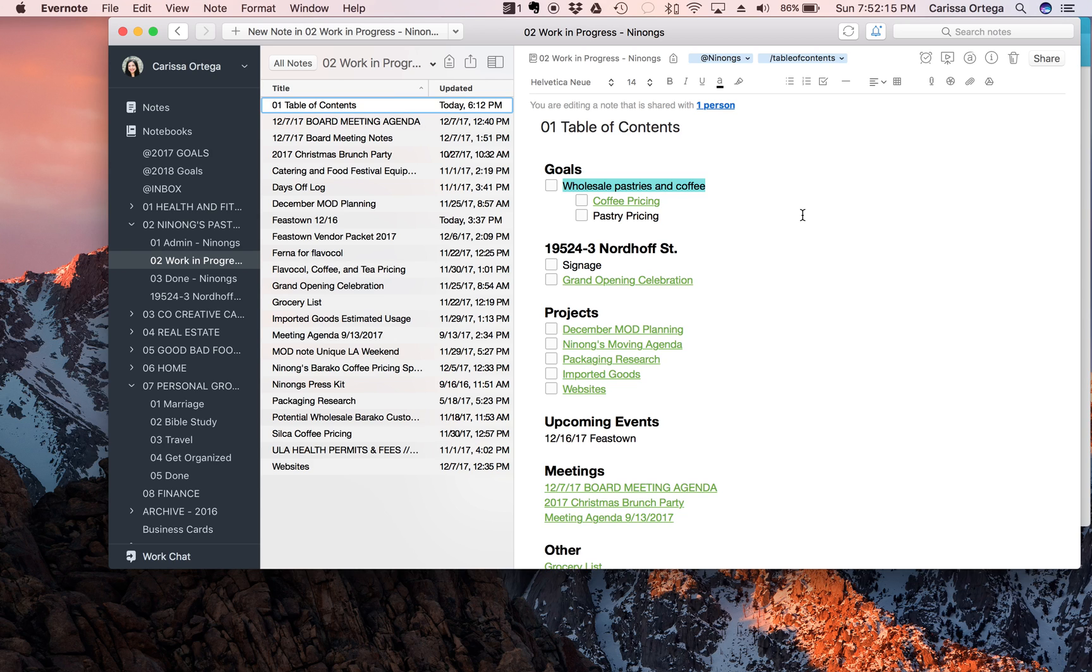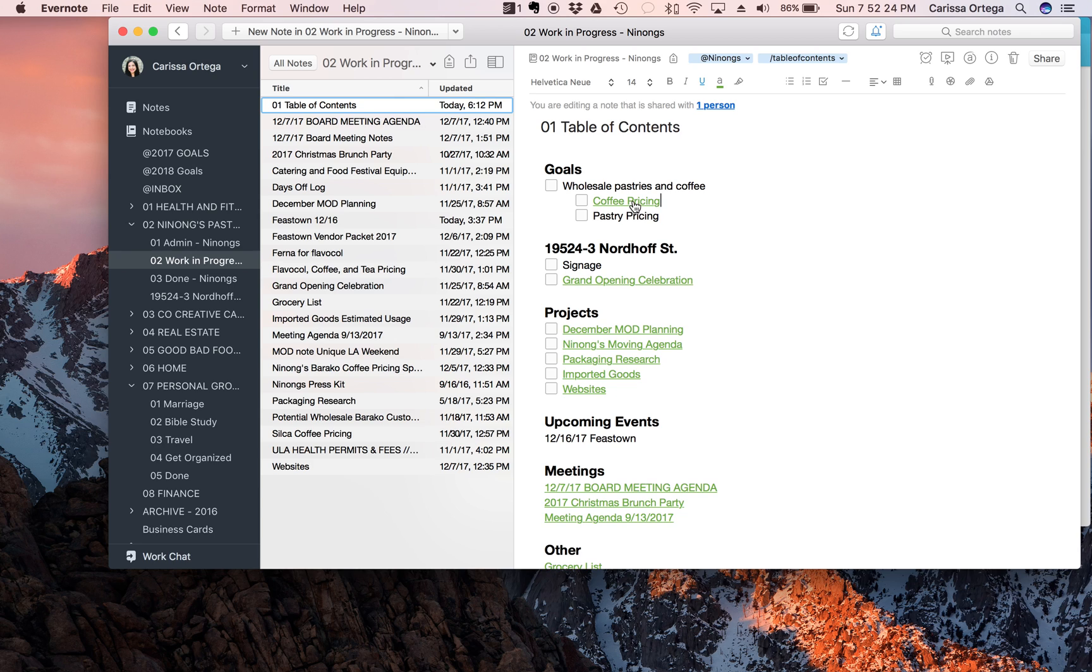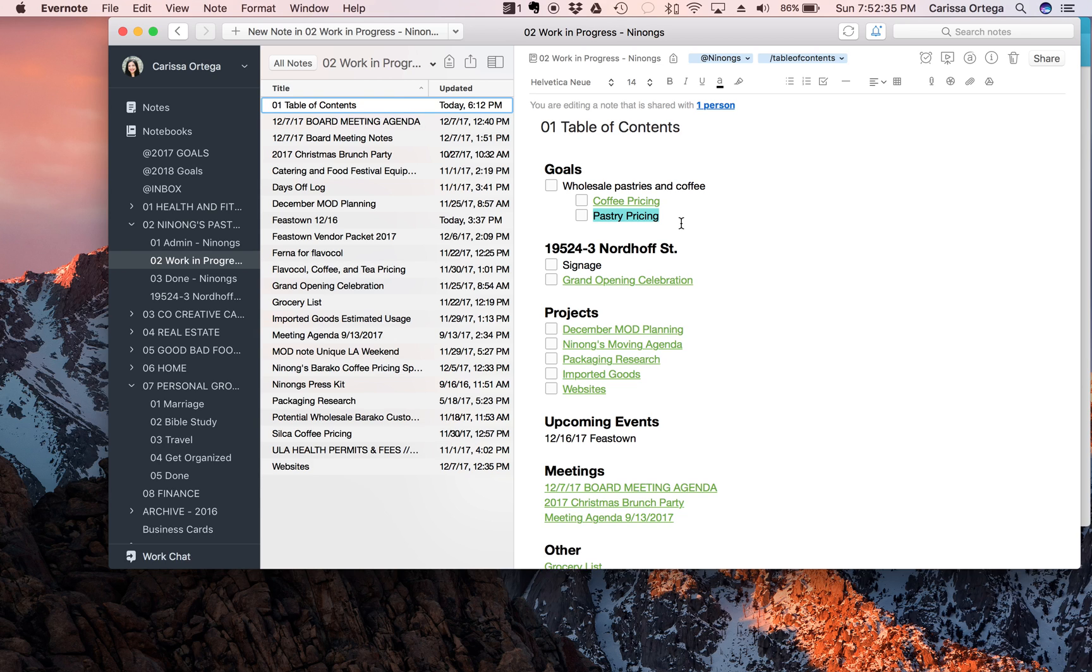And then underneath it I'm gonna put a checkbox and I'm gonna put wholesale pastries and coffee. This is my broad sense of the goal, so this is what I want to accomplish by the end of the year. And so I know that to do this, I have to first create pricing, so I have to create coffee pricing which I have already done as you can see there's a note for it already, and then I have to also do pastry pricing.